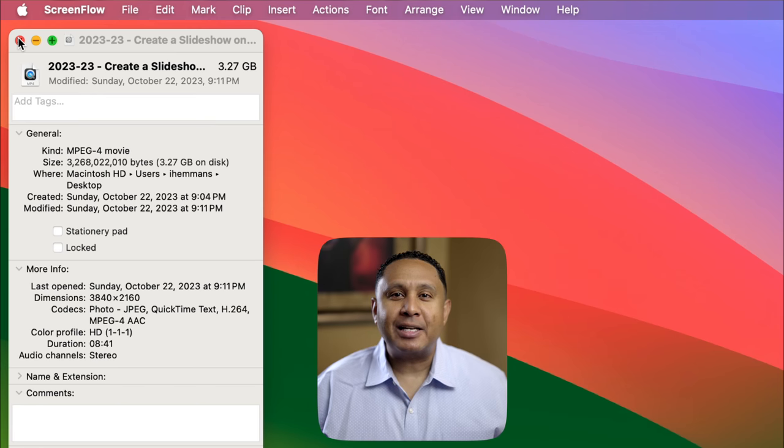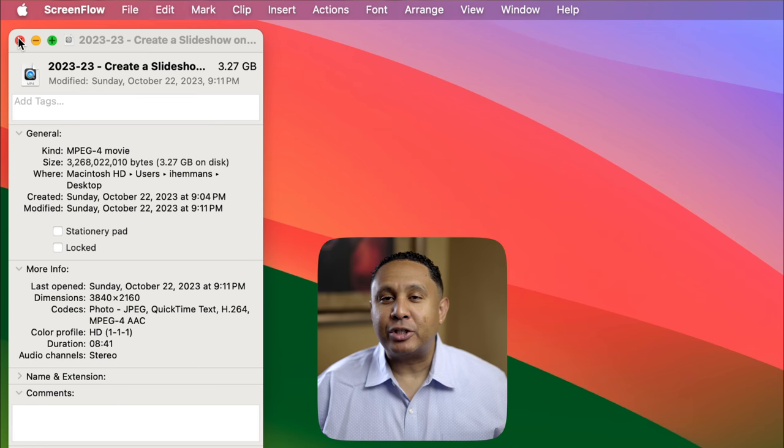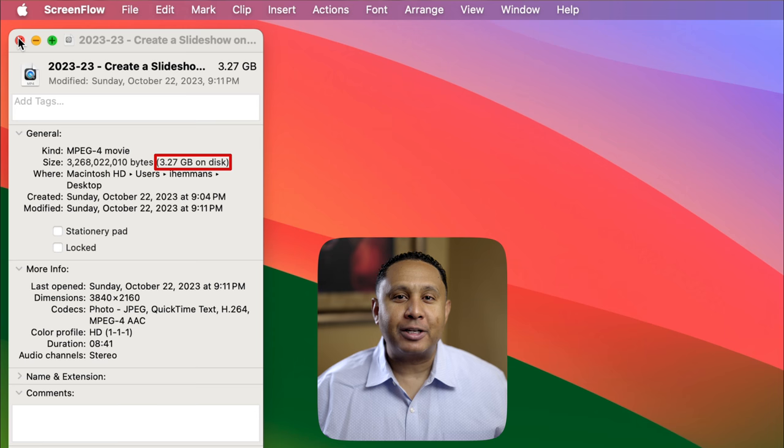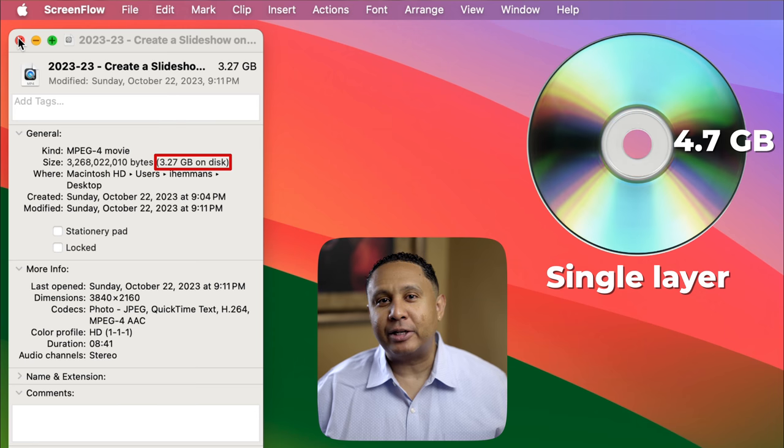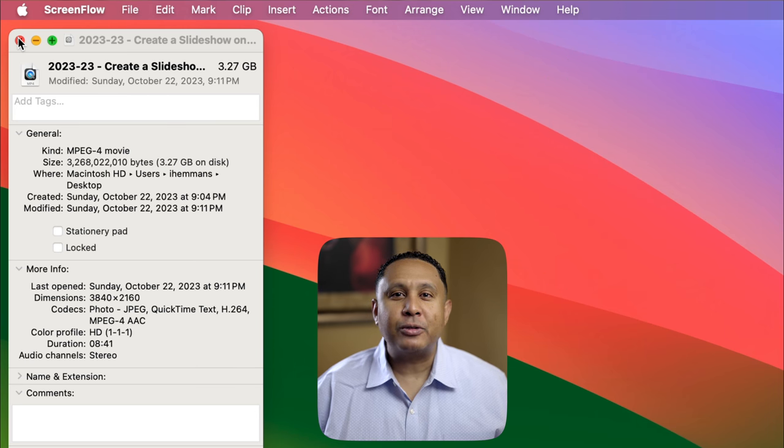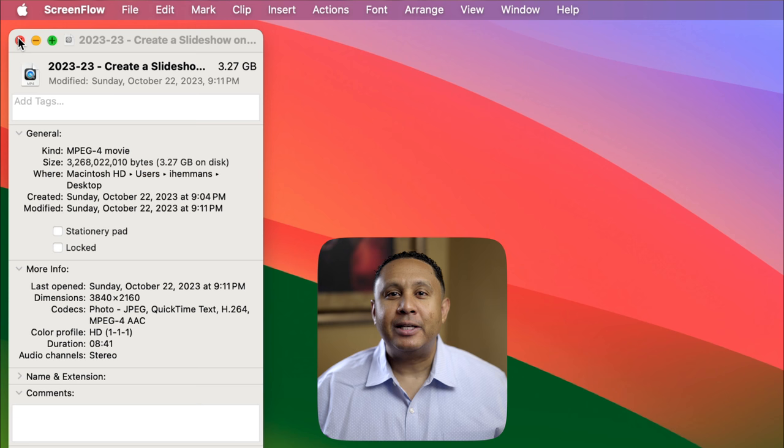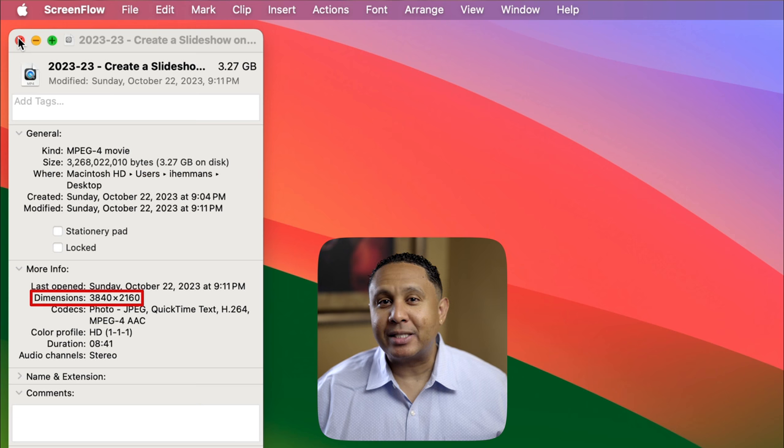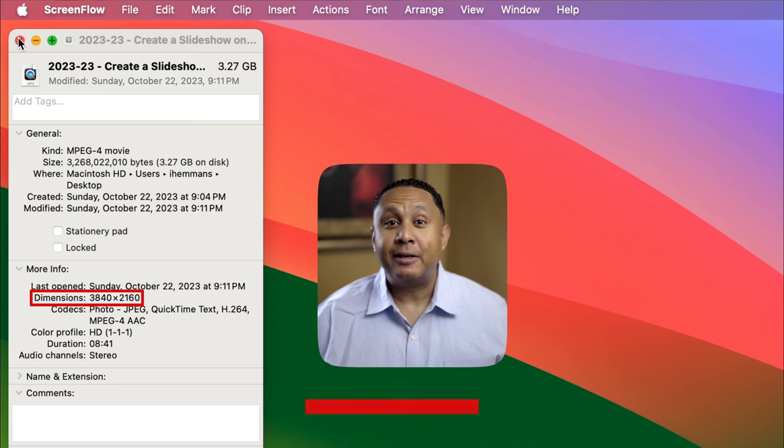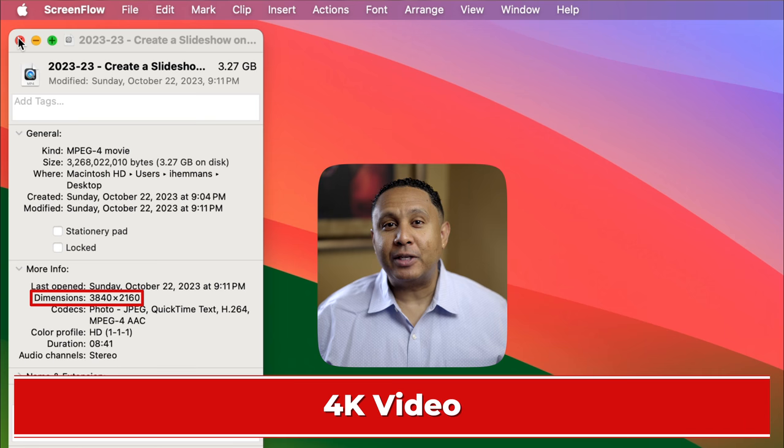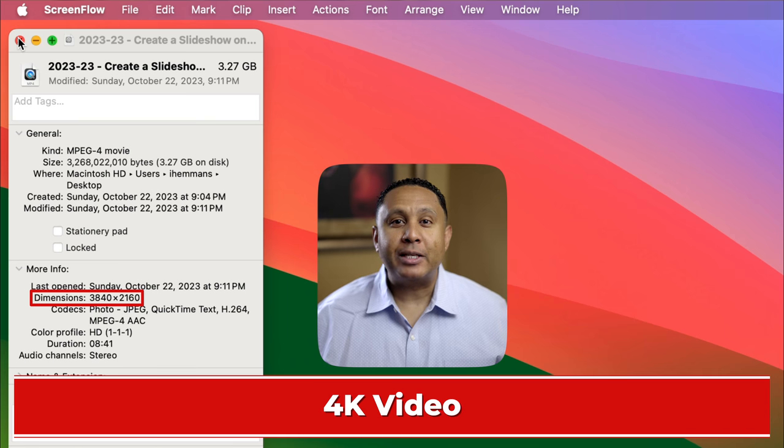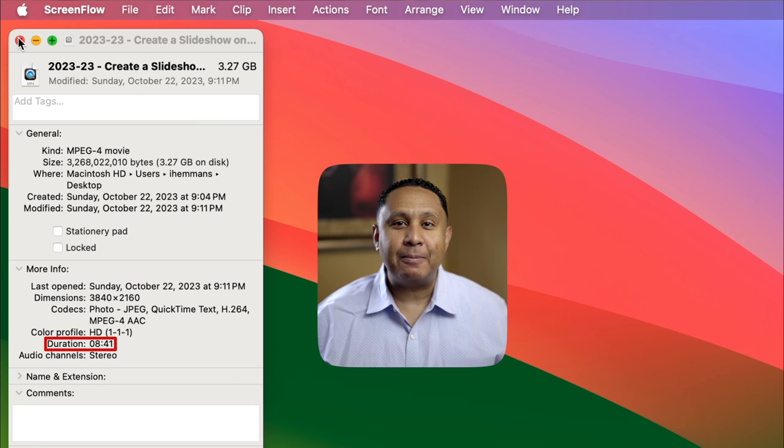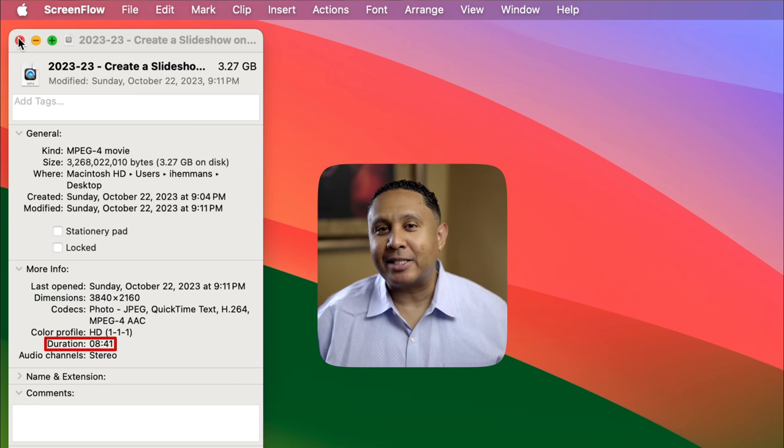You can see here that the size of the file is 3.27 gigabytes, which means it should fit on a standard single-layer DVD disc. You can also see that the resolution of this video is 3840 by 2160 pixels. In other words, this is a 4K video. We can also see that the video is 8 minutes and 41 seconds long.